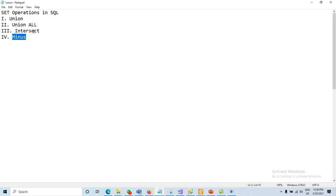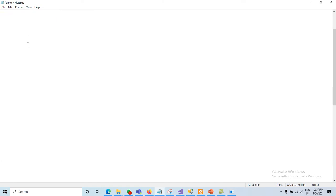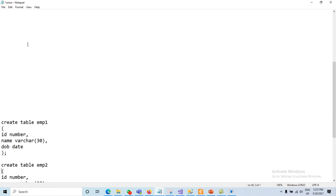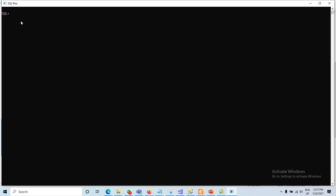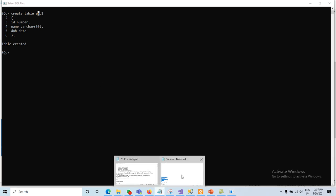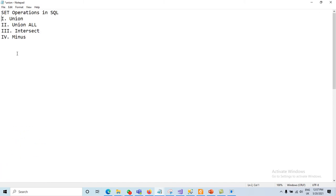We can implement all of these set operators — UNION, UNION ALL, INTERSECT, and MINUS — using Oracle or any other DBMS. I will create two different tables. Table one, m1, has columns: id, name, and date of birth. When creating the second table, there are guidelines: the number of columns must be the same in both tables to perform set operations.